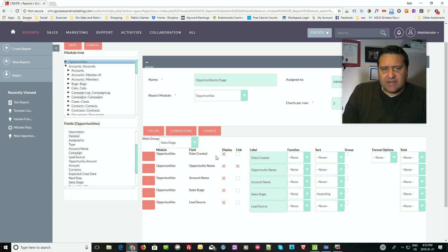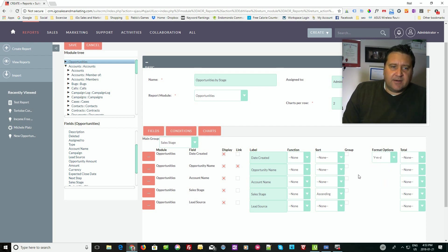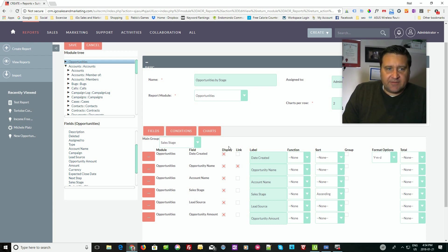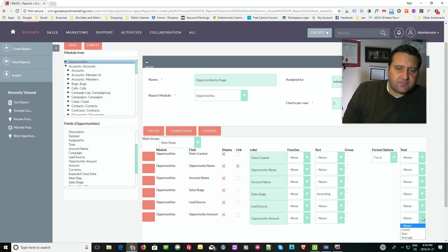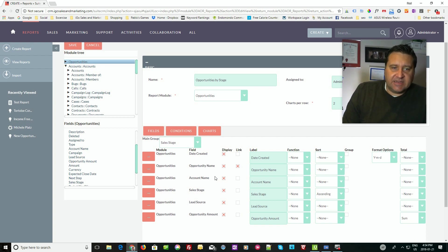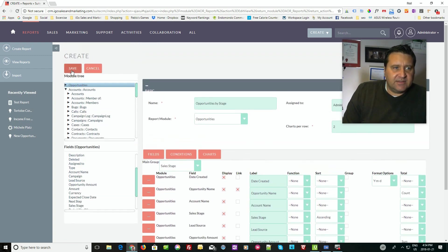Some other options: by default, date created is going to be a date-time field, but maybe I want to format it as year, month, day. I also didn't put in opportunity amount — I'm going to want that. In each grouping for sales stage, I also want to know the total amount of the opportunity, so I'll select 'sum.' And maybe I want to know the number of opportunities in each group, so on opportunity name I'm going to select 'count.' That's going to give me a pretty decent report. Let's save it and have a look.